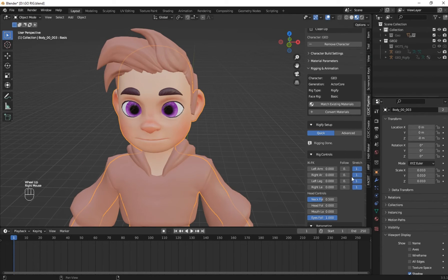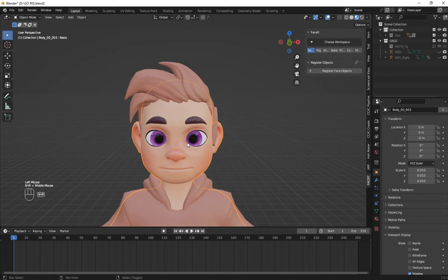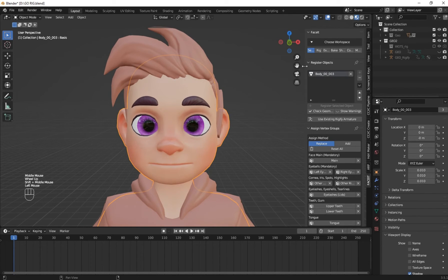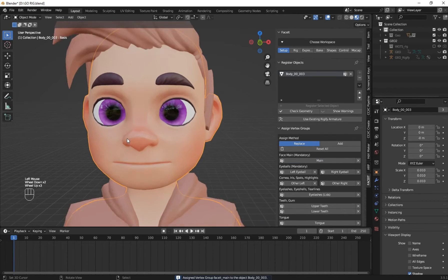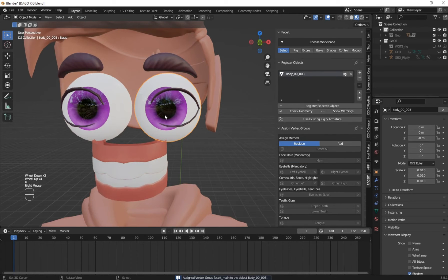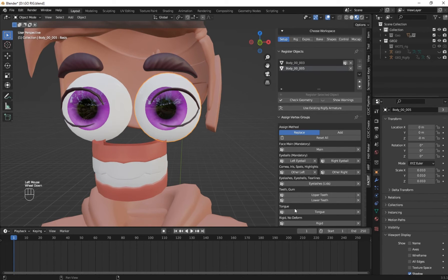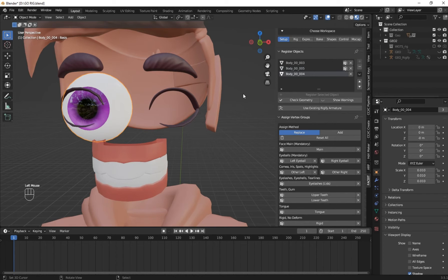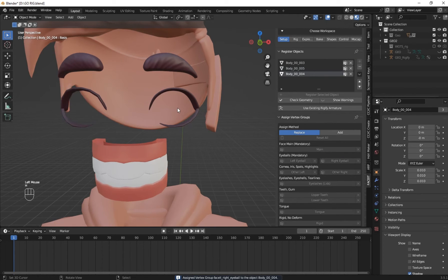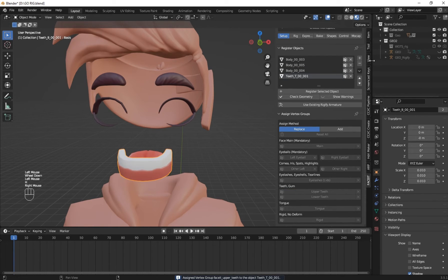Now let's start rigging the face. Make sure that you have the Face It add-on installed. Go to the Face It tab, select your body and click on the plus sign to mark it as the body mesh. Then hide it, select your eyeball and mark it as Left Eye. Select your right eye, click the plus icon and mark it as Right Eyeball, then hide it so you don't get confused. Then select your upper teeth and mark it as Upper.